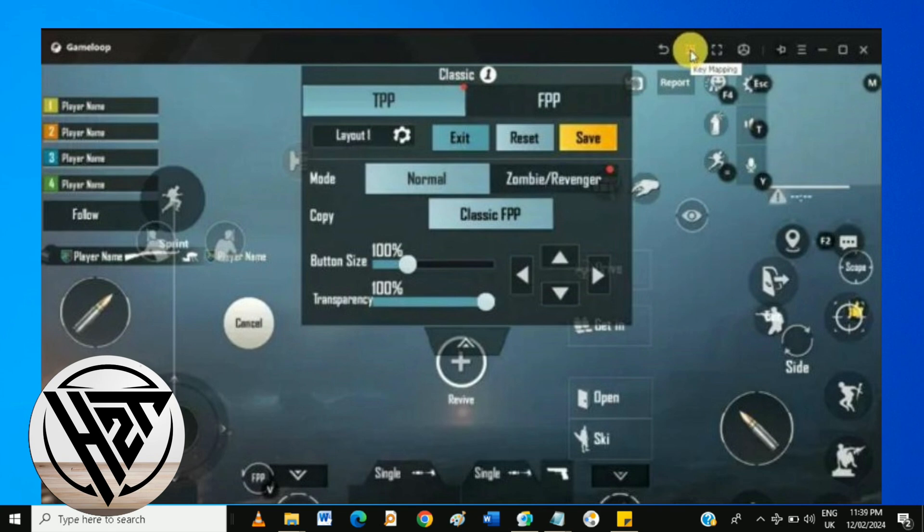Once satisfied with your key mapping, click Save to apply the changes. You can save multiple configurations for different playstyles or games.